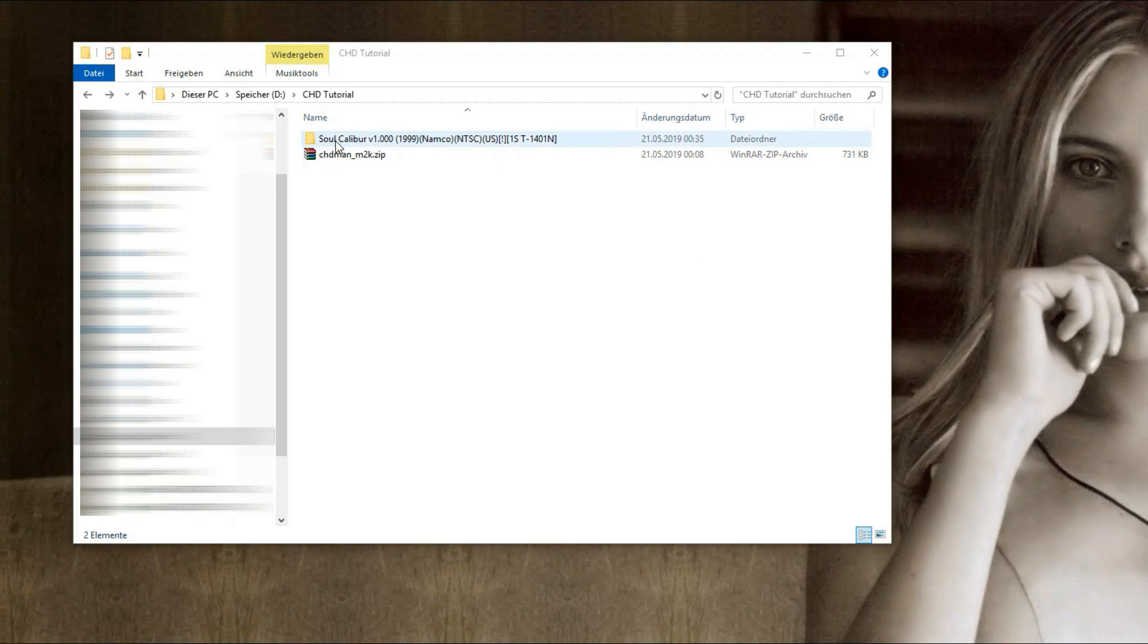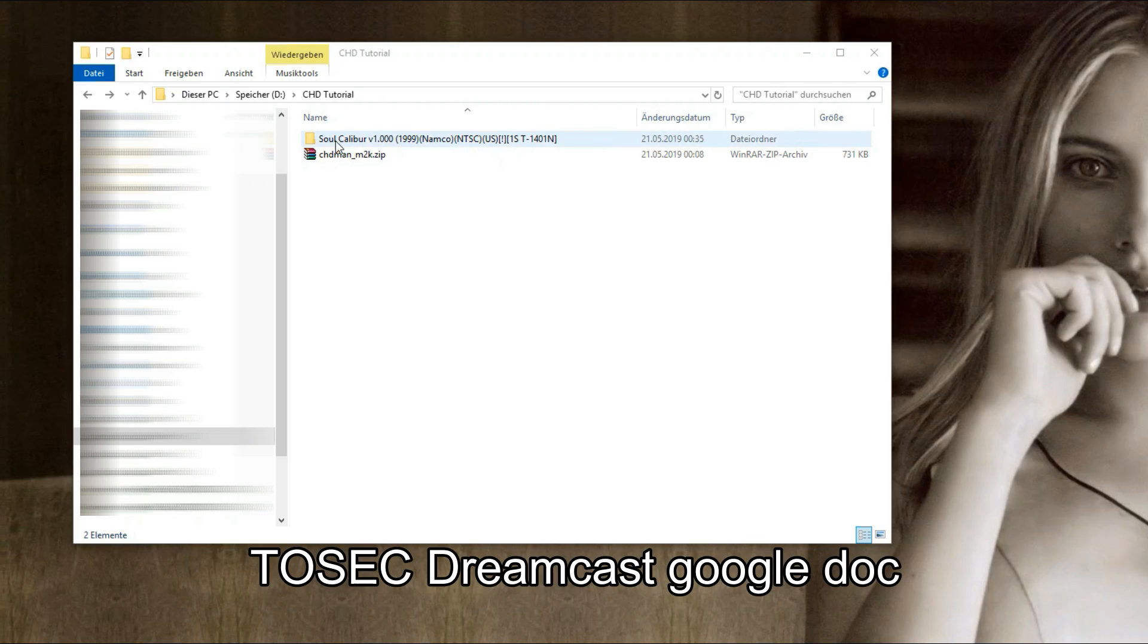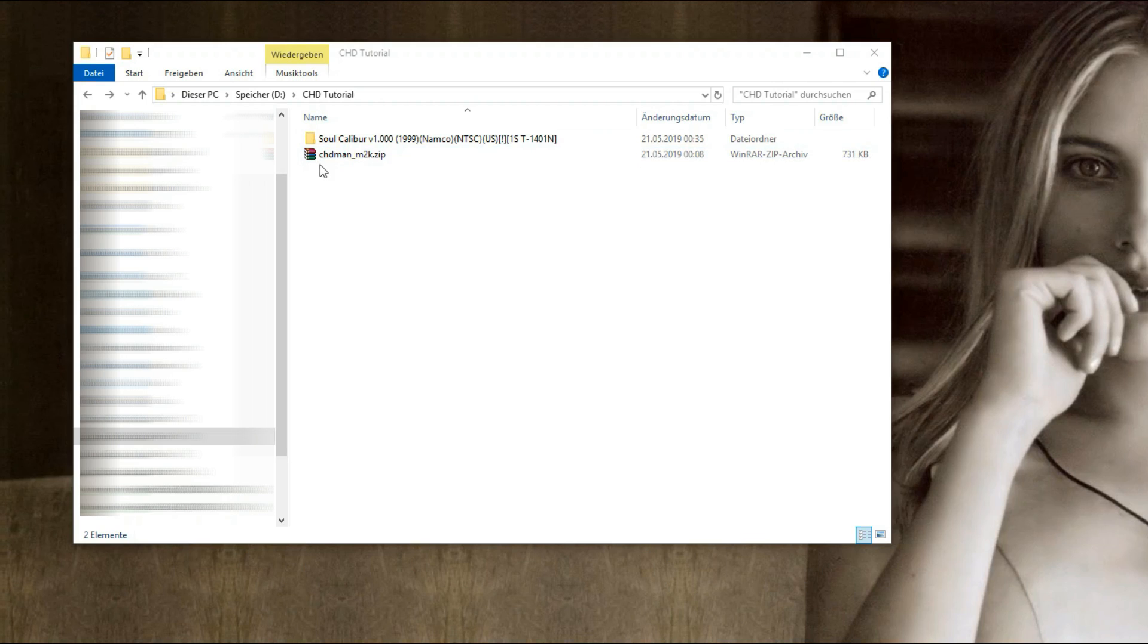First you need a Dreamcast GDI image. I cannot directly tell where you can get these but just search Dreamcast Google Doc. In the description of this video is a download link to the program chdman.exe with a little batch file to make it easy for you.